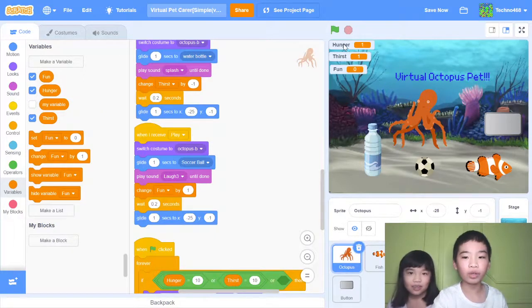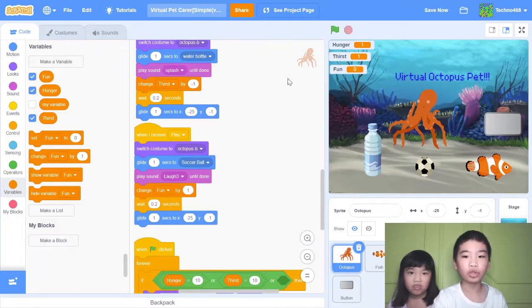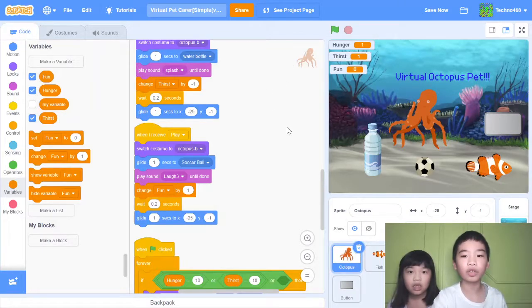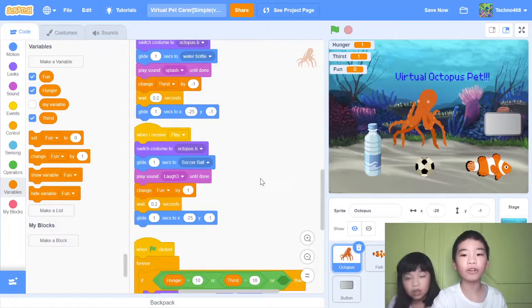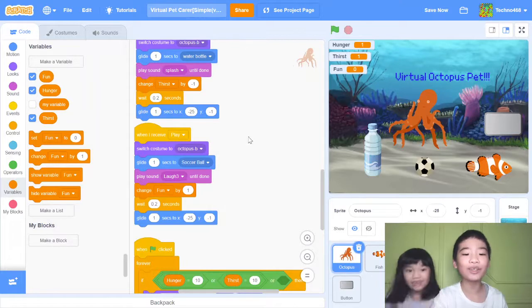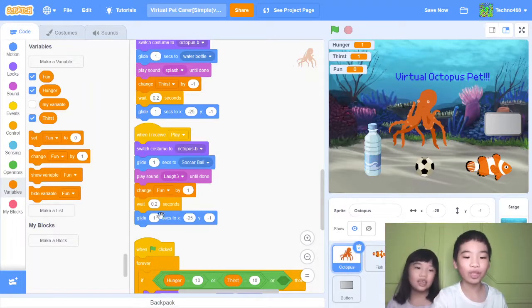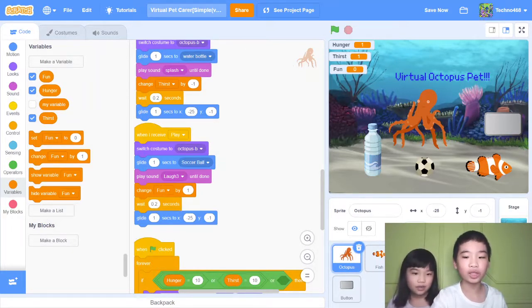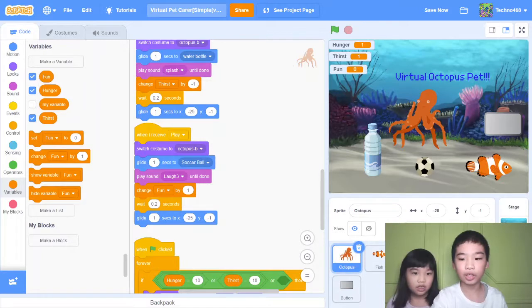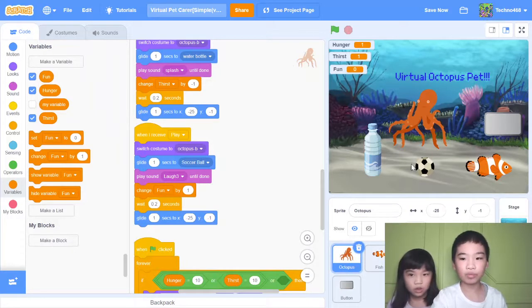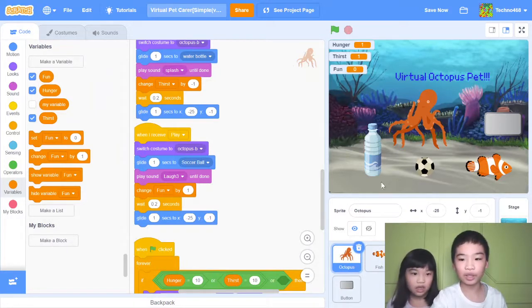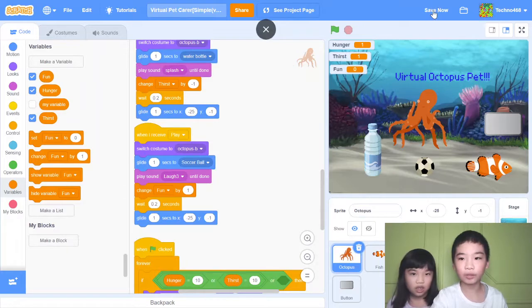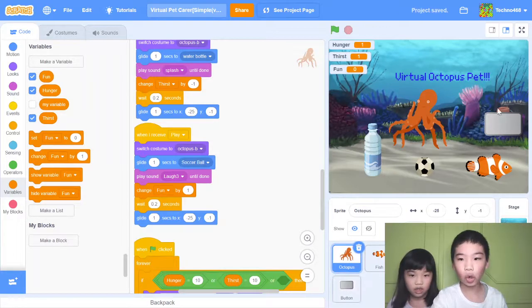Not like thirst and hunger, because thirst and hunger go up too, but you try to get thirst and hunger down while you try to get fun up. Then wait 0.2 seconds, then glide to original position. And there's this right one which is the virtual octopus pet, like his name. That's all.